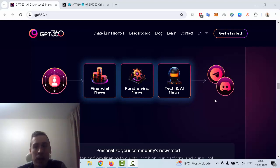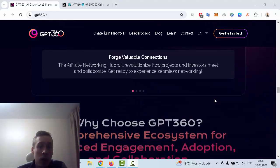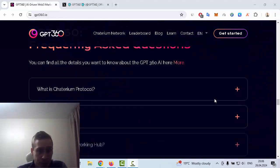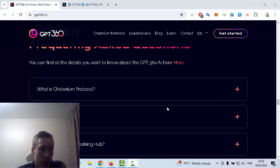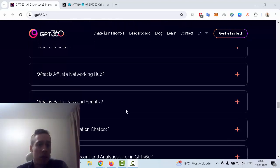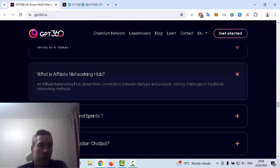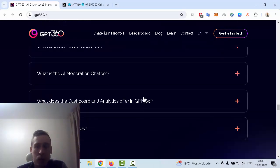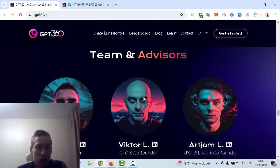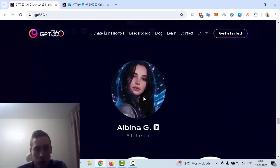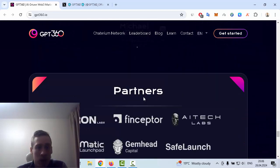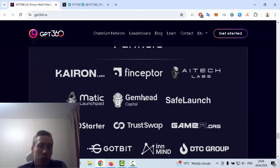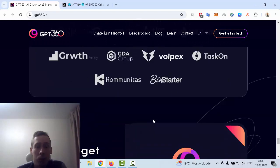There's Discord and some frequently asked questions, for example about Chatterium protocol, what is X-Rays, about affiliate network hub. You can participate in this affiliate program and earn some rewards. Also information about team and advisors of this crypto project, and the next one is some of the partners you can see in this picture.